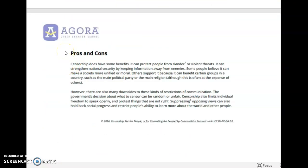Pros and Cons: Censorship does have some benefits. It can protect people from slander or violent threats. It can strengthen national security by keeping information away from enemies. Some people believe it can make a society more unified or moral. Others support it because it can benefit certain groups in a country, such as the main political party or the main religion, although this is often at the expense of others. However, there are also many downsides to these kinds of restrictions of communication. The government's decision about what to censor can be random or unfair. Censorship also limits individual freedom to speak openly and protest things that are not right. Suppressing opposing views can also hold back social progress and restrict people's ability to learn more about the world and other people.